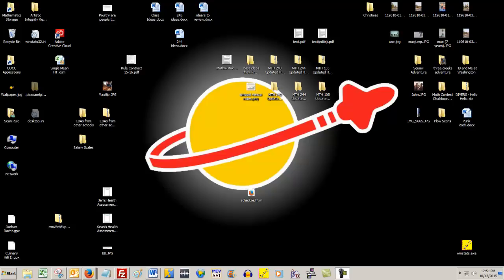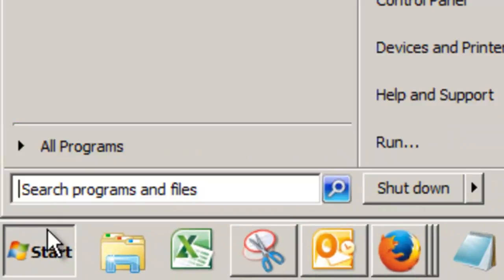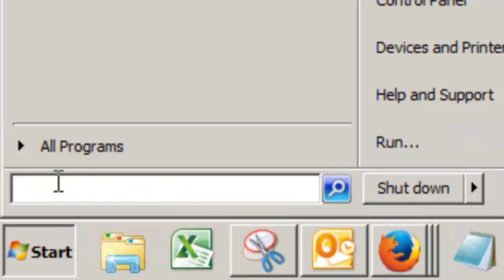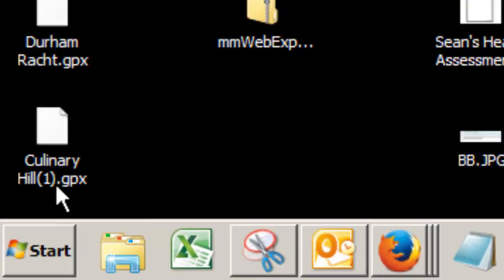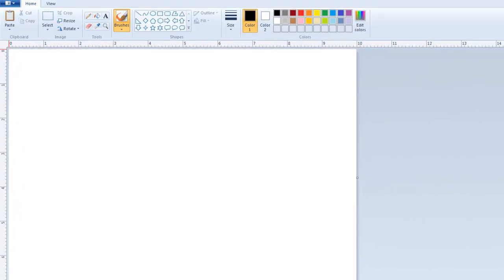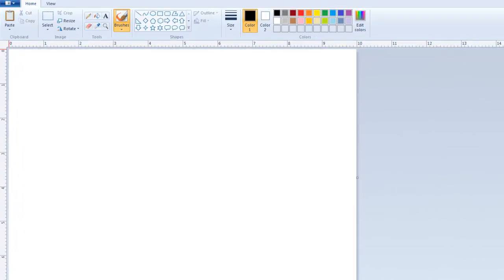So, I'm going to open a program called Paint. I've got a shortcut to it on my desktop here. You can also search for it if you don't have a shortcut for it. Paint should launch right up, here you go. This is an extraordinarily simple version of something like Photoshop. It's a drawing program.